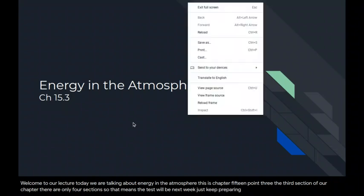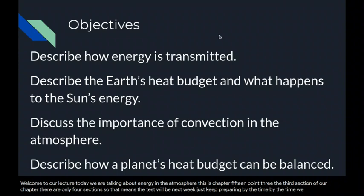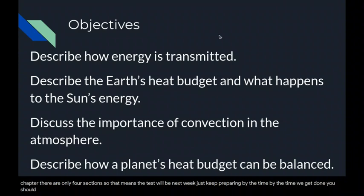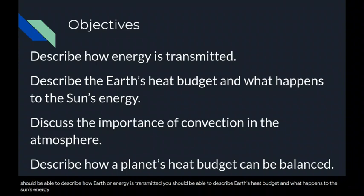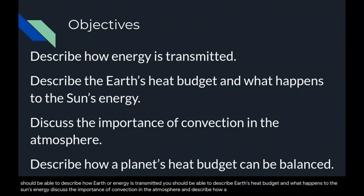By the time we get done, you should be able to describe how Earth's energy is transmitted, describe Earth's heat budget and what happens to the sun's energy, discuss the importance of convection in the atmosphere, and describe how a planet's heat budget can be balanced.